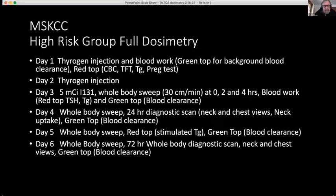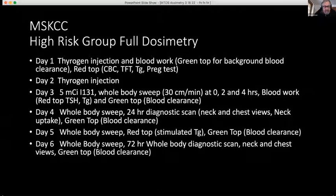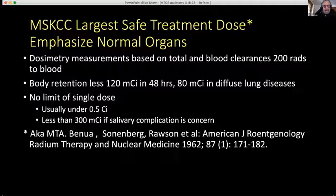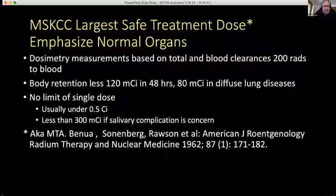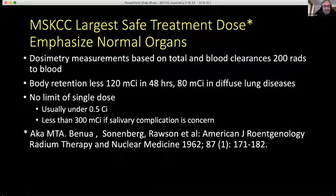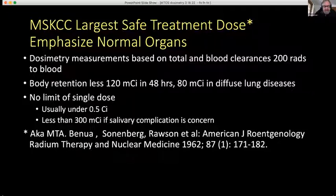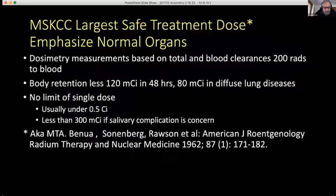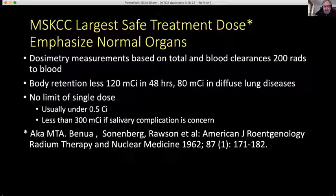In this high-risk group of patients who have distant metastatic disease, we have a regimen that lasts six days and includes whole-body sweeps. It emphasizes safe treatment doses determined by dosimetry — body retention less than 120 millicuries at 48 hours, or 80 millicuries in diffuse lung disease. We don't really have a limit on a single dose, but it's unusual to give more than half a curie. Salivary complications are a concern, especially if you give single doses above 300 millicuries.